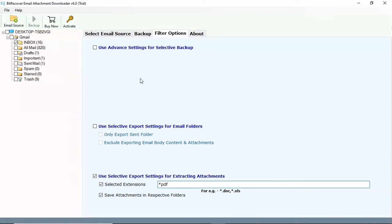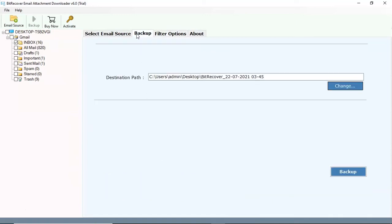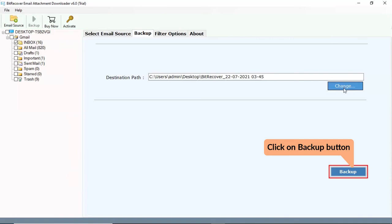Go to the previous window after clicking the backup tab. Select the destination path for converted files. Go to the backup button and click on it.